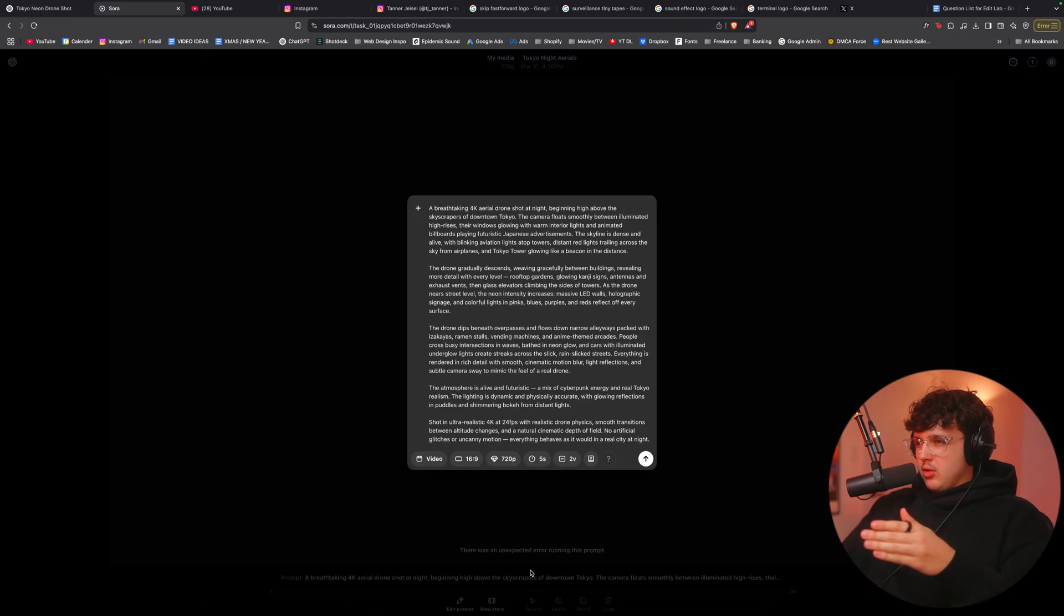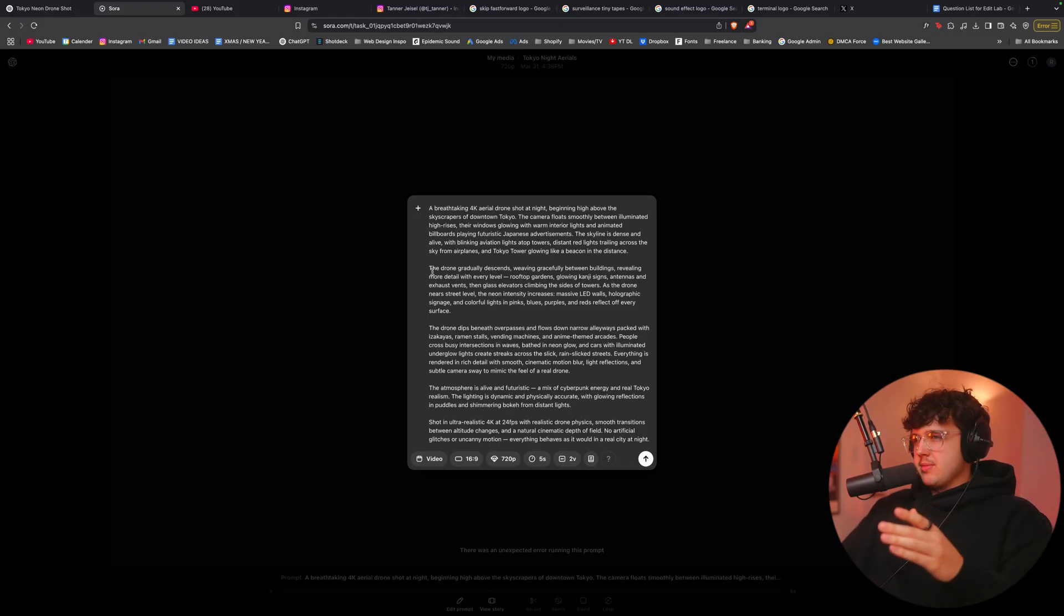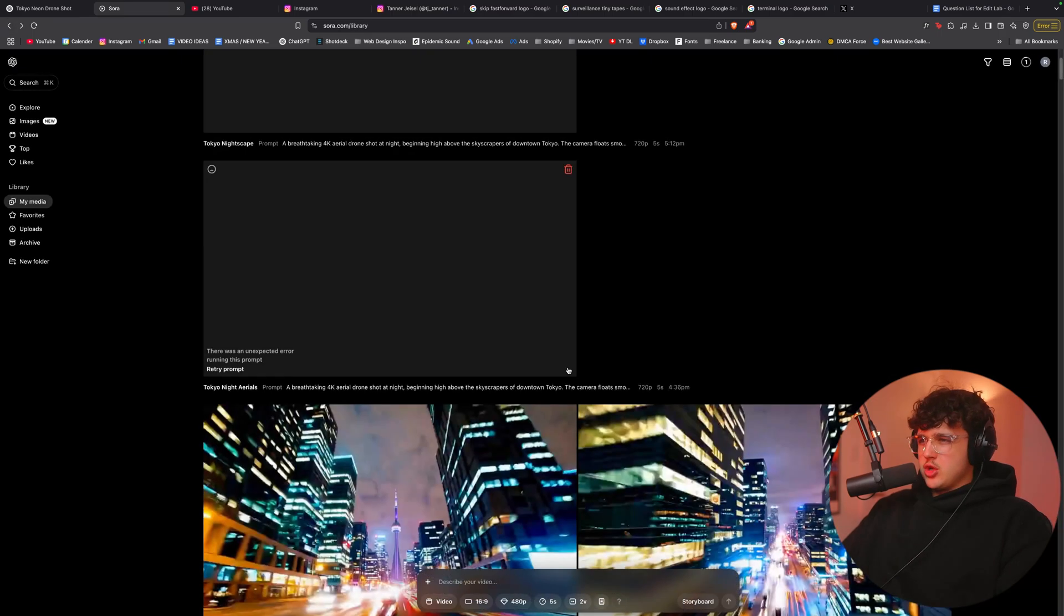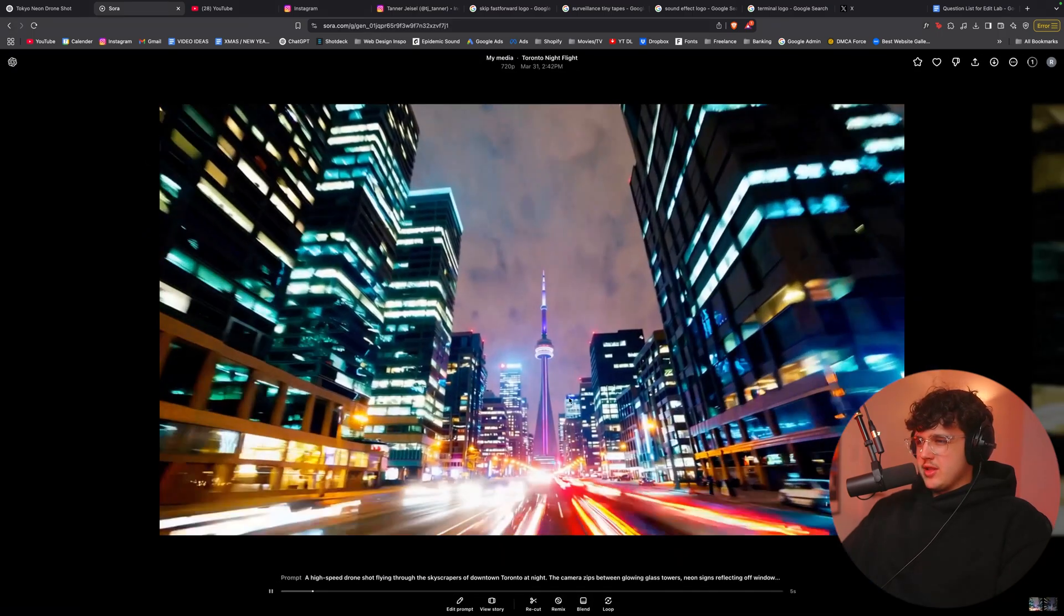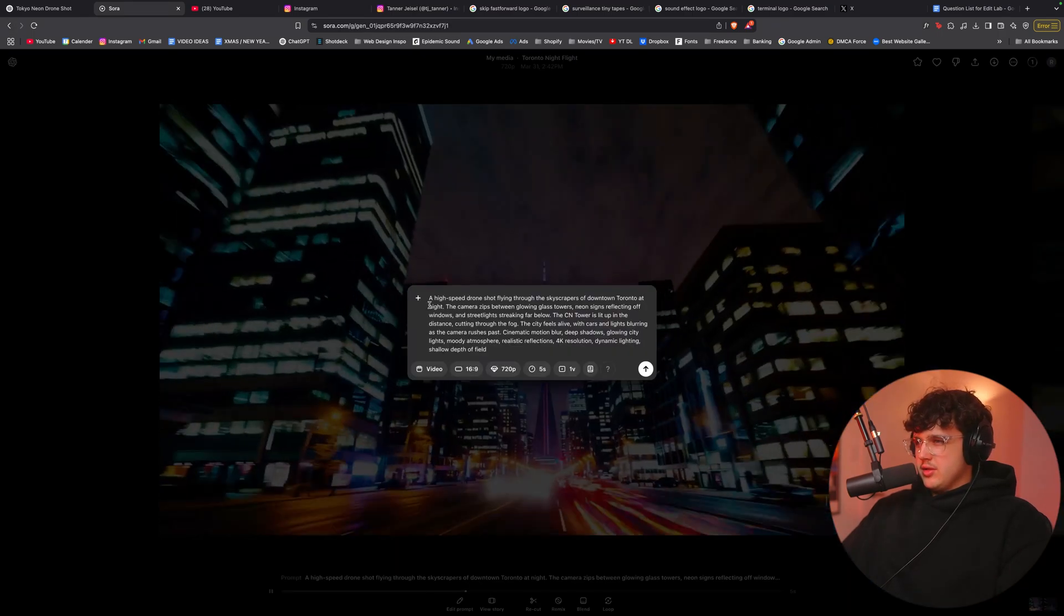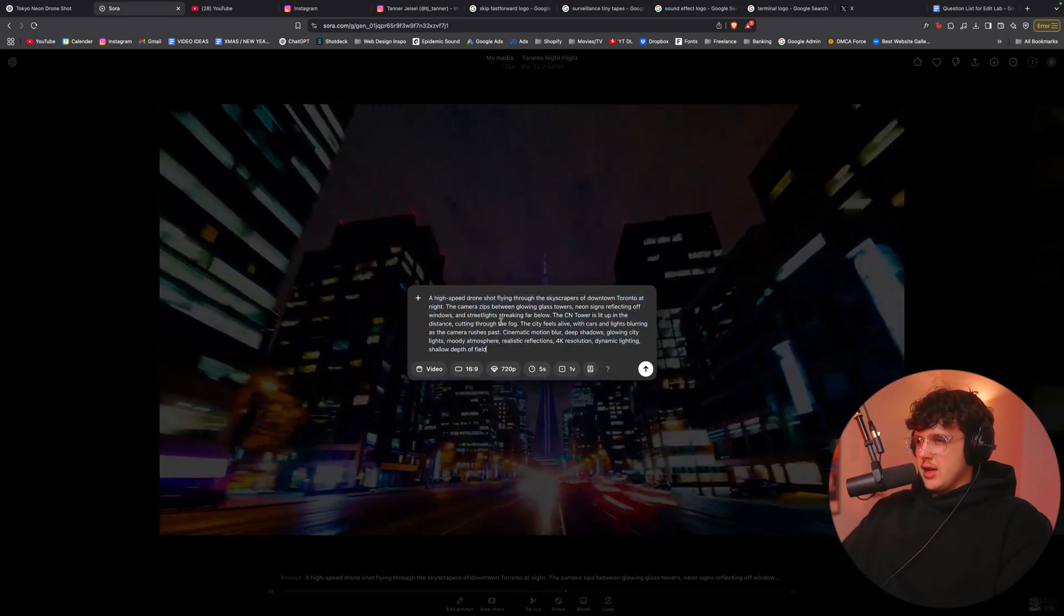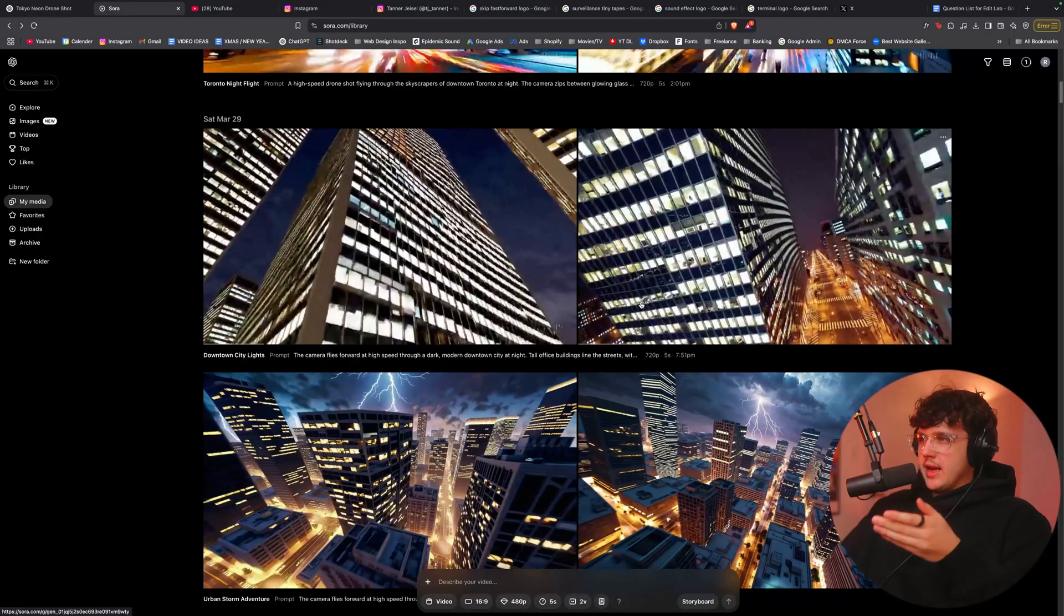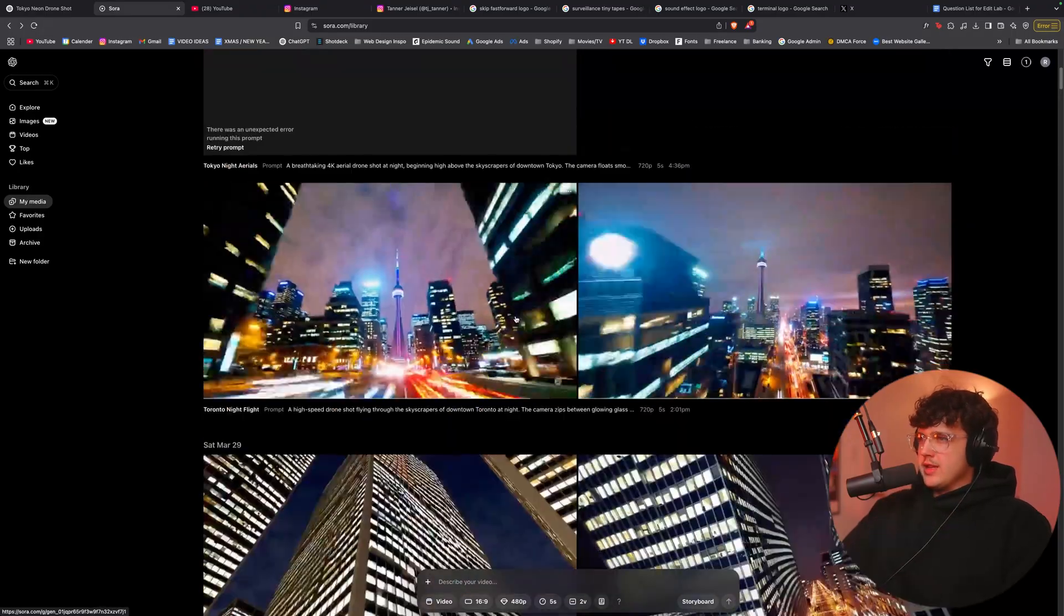All right guys. So it ended up failing. I think it's because I made the prompt way too long. So I definitely recommend you guys make it like about this big. So if I go back here, I can show you guys the prompt for this one here. So you see, it's not that big. What I recommend you guys do is you literally crank out a bunch of these.